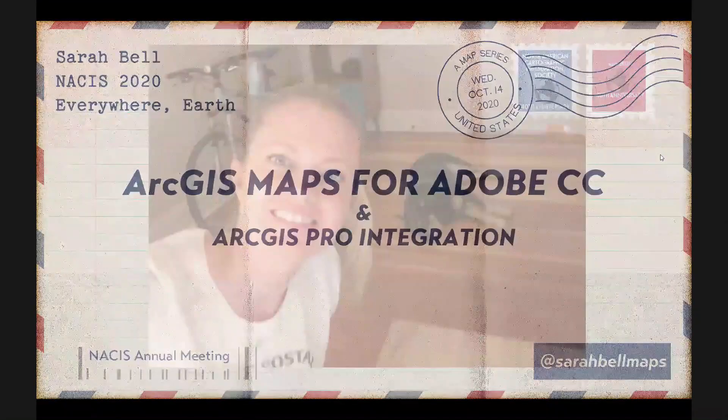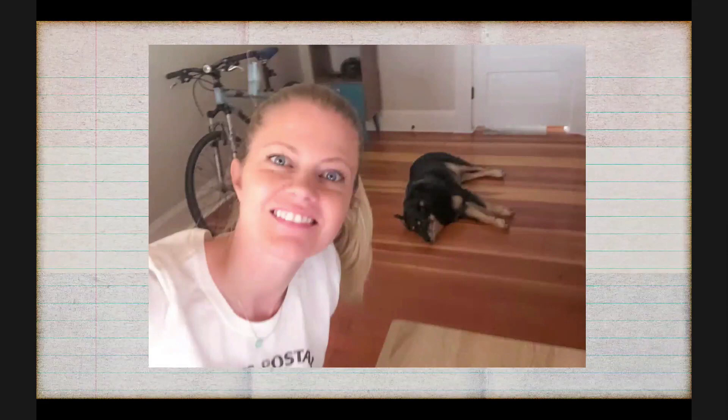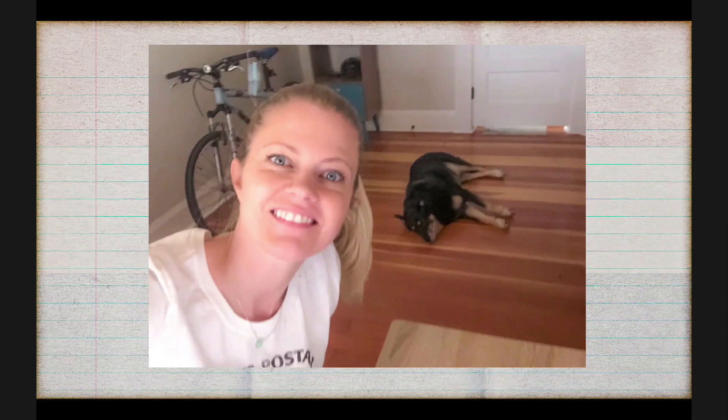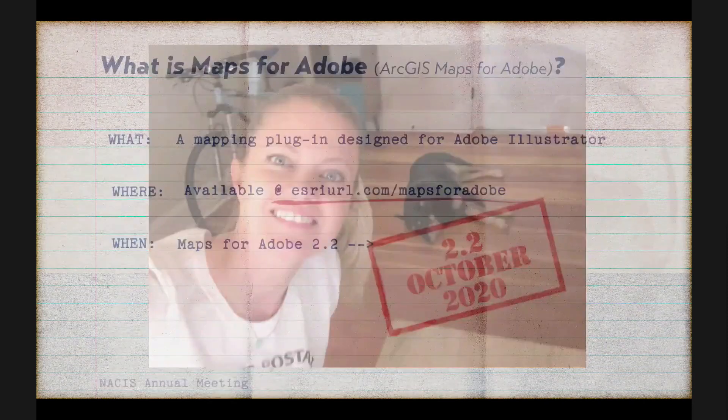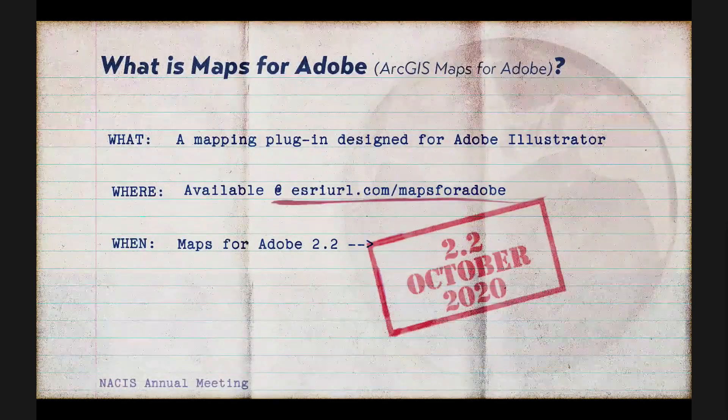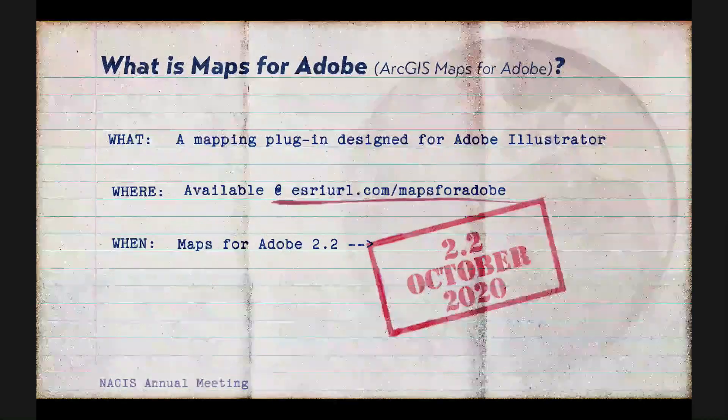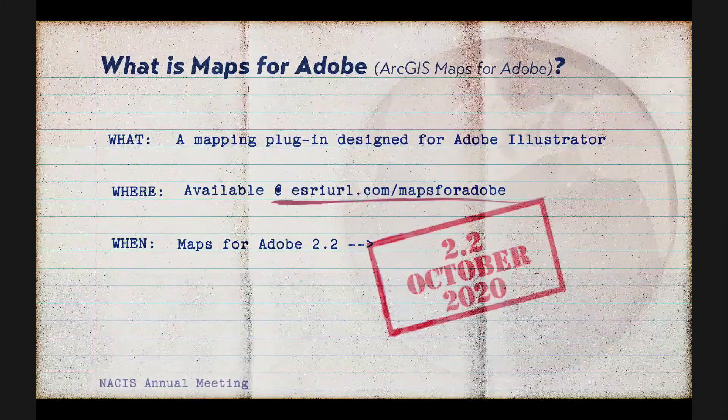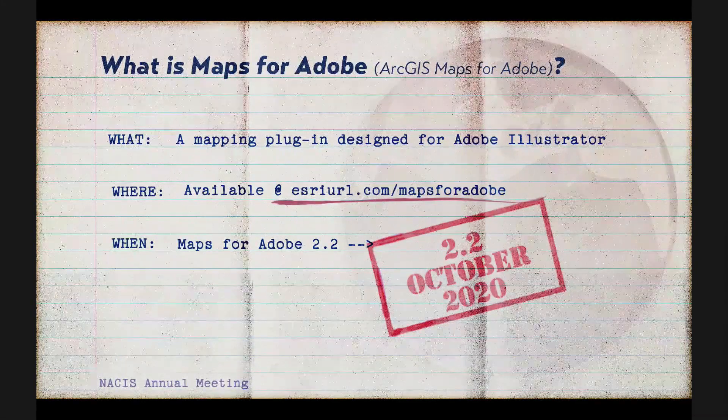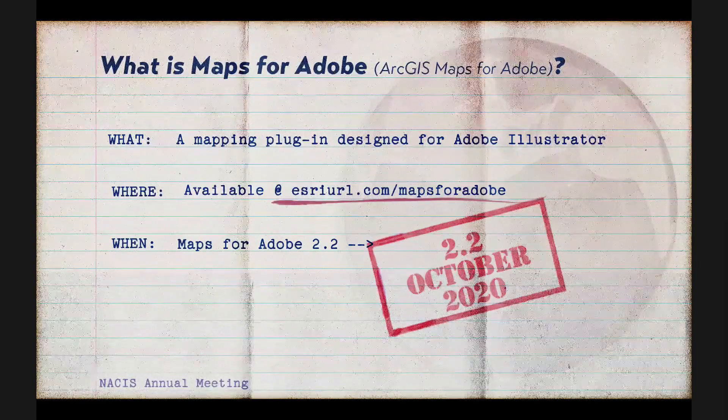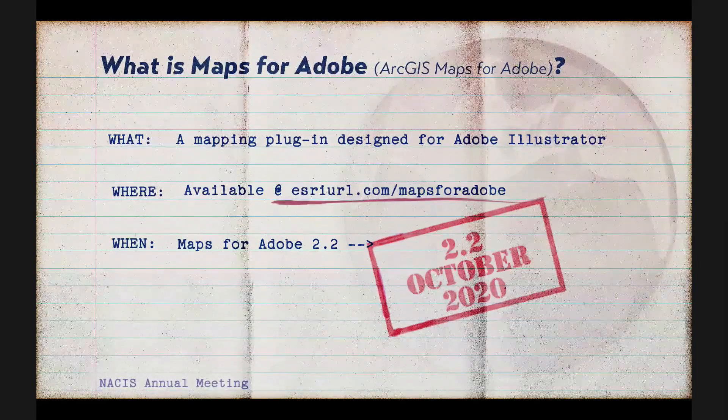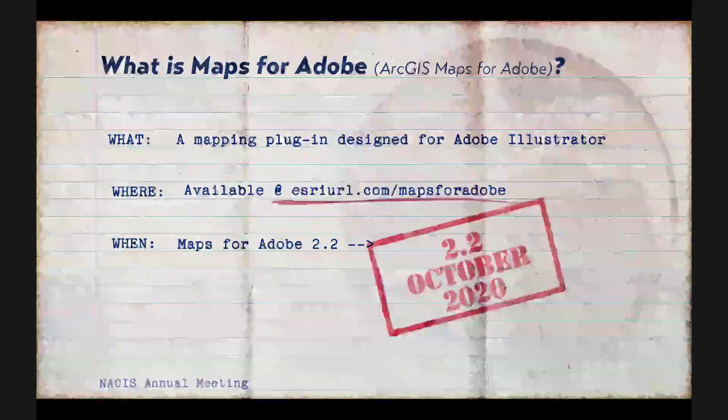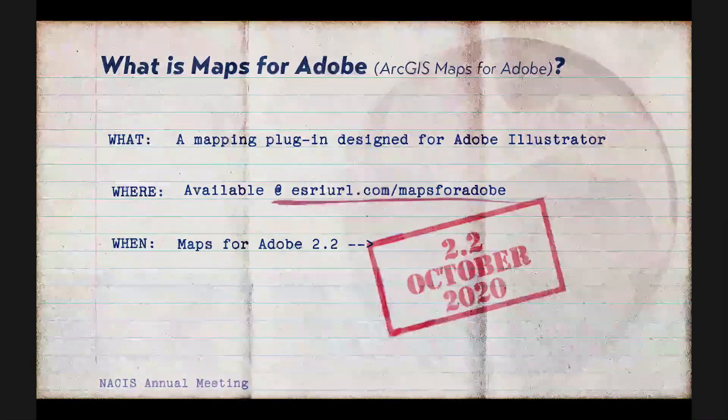And long story short, I can't have a webcam rolling right now, so this is what I look like right now as I talk to you. And there's my little dog, Jasper, who turned 13 yesterday. So the full name of this Illustrator mapping extension is called ArcGIS Maps for Adobe Creative Cloud.